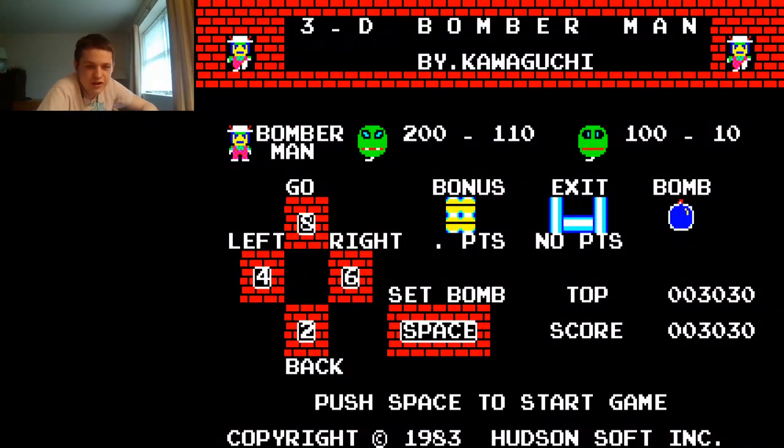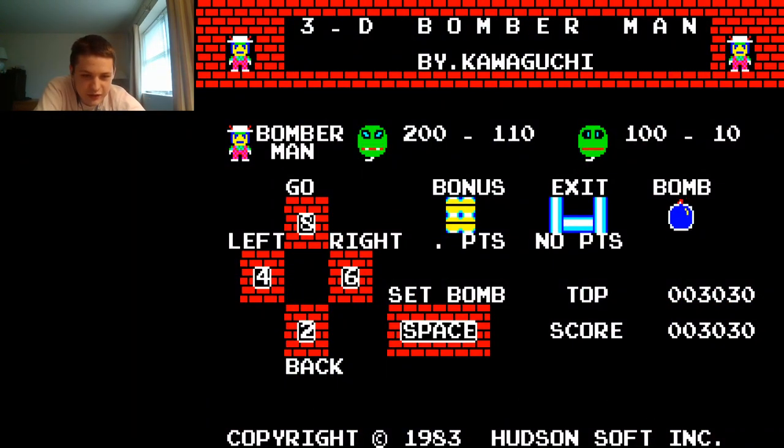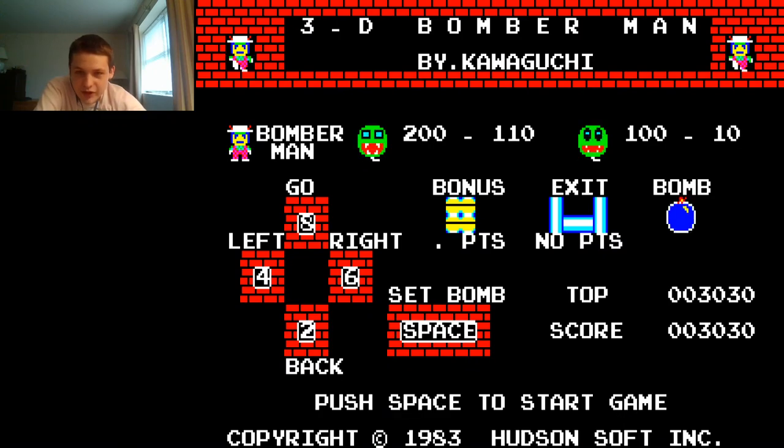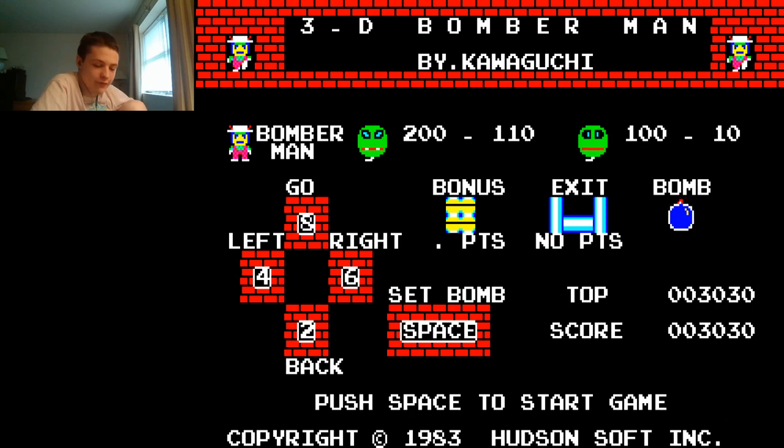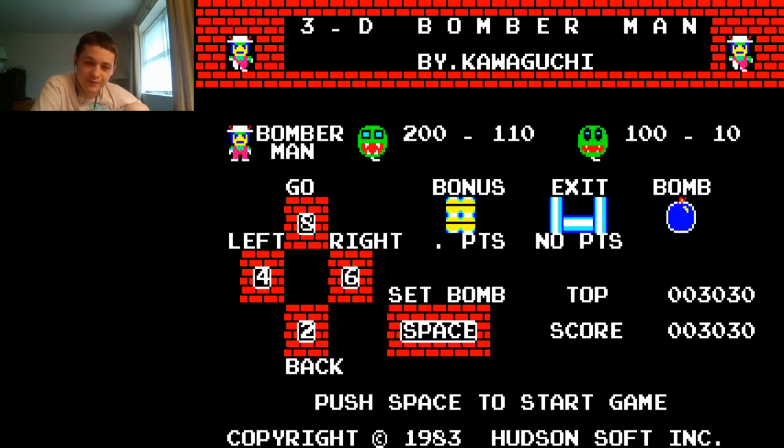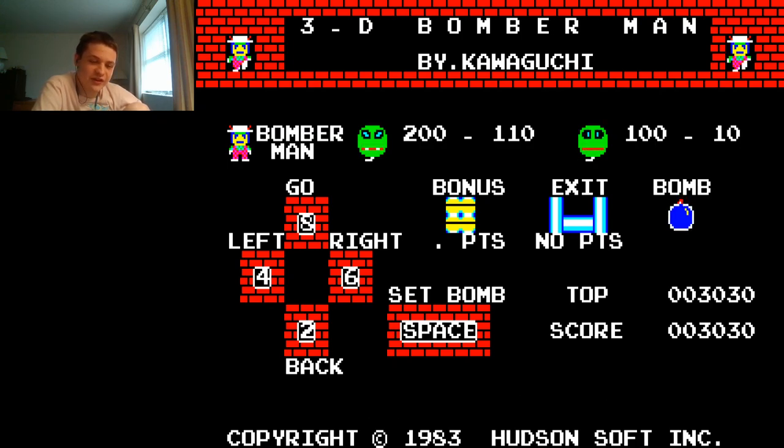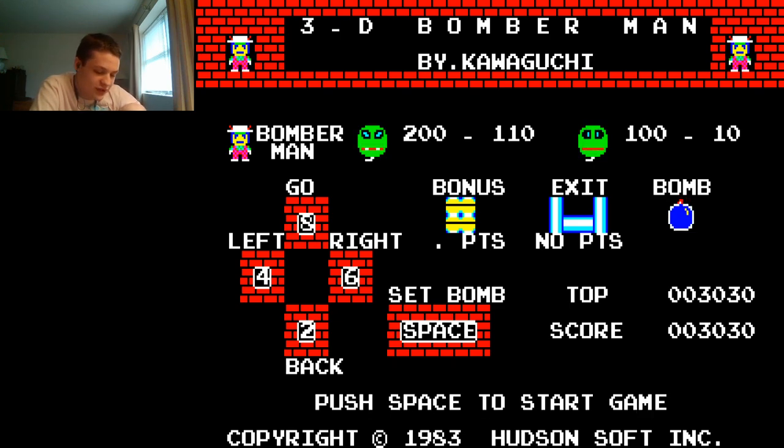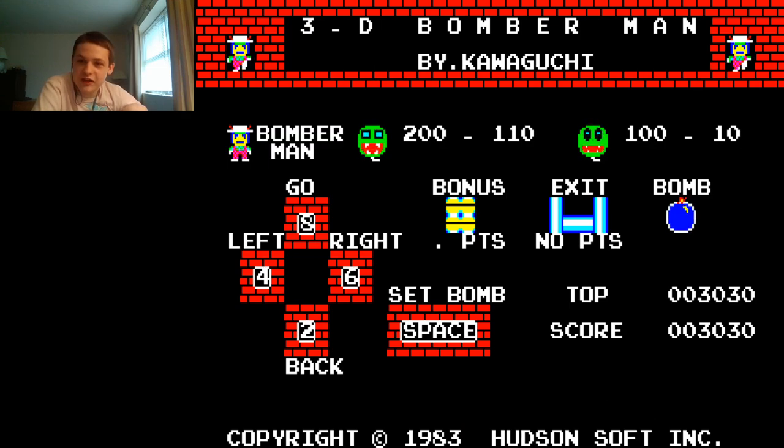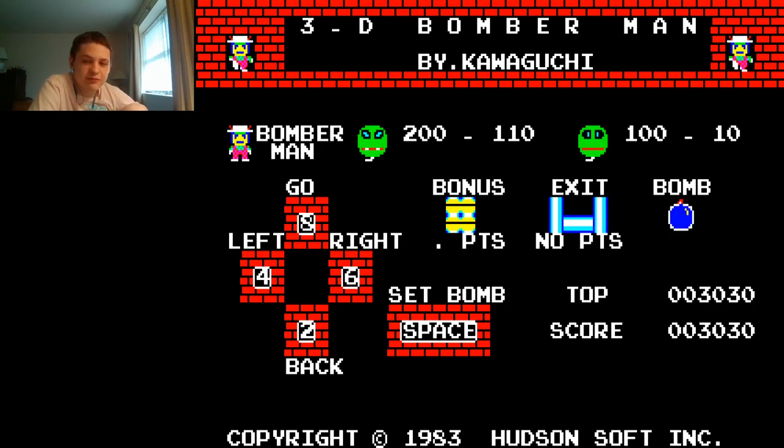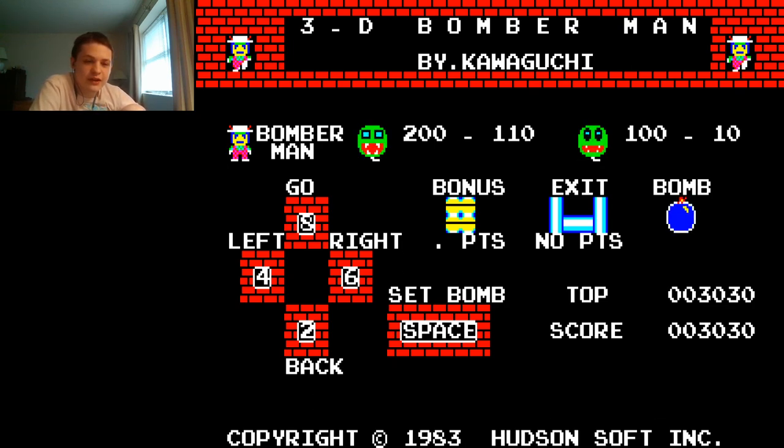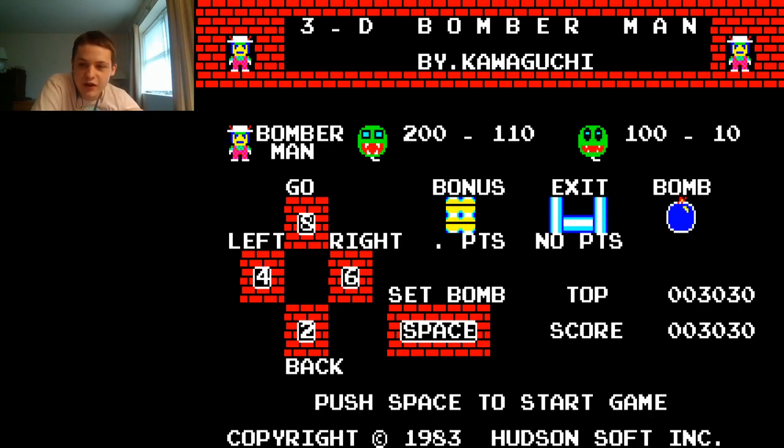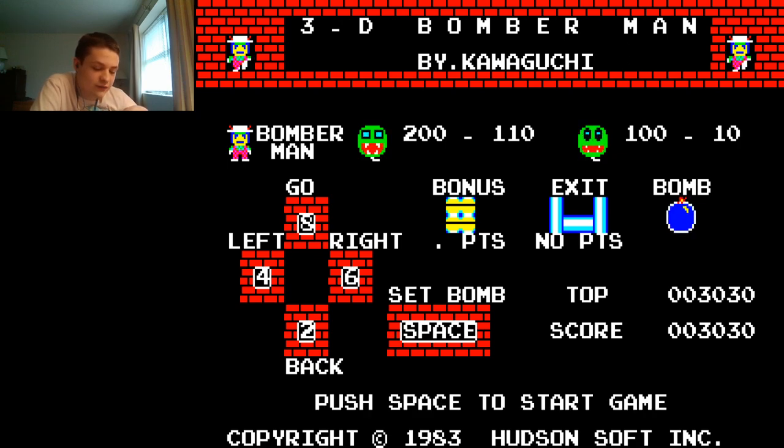Well that's 3D Bomberman for you. Pretty interesting take on Bomberman and definitely not for the faint of heart. It is easy to accidentally find yourself getting caught by a monster. But yes, pretty interesting take on the Bomberman formula and I guess I would recommend it to die hard fans of Bomberman or people who might find this interesting if they're tired of the same basic formula of the regular Bomberman games.